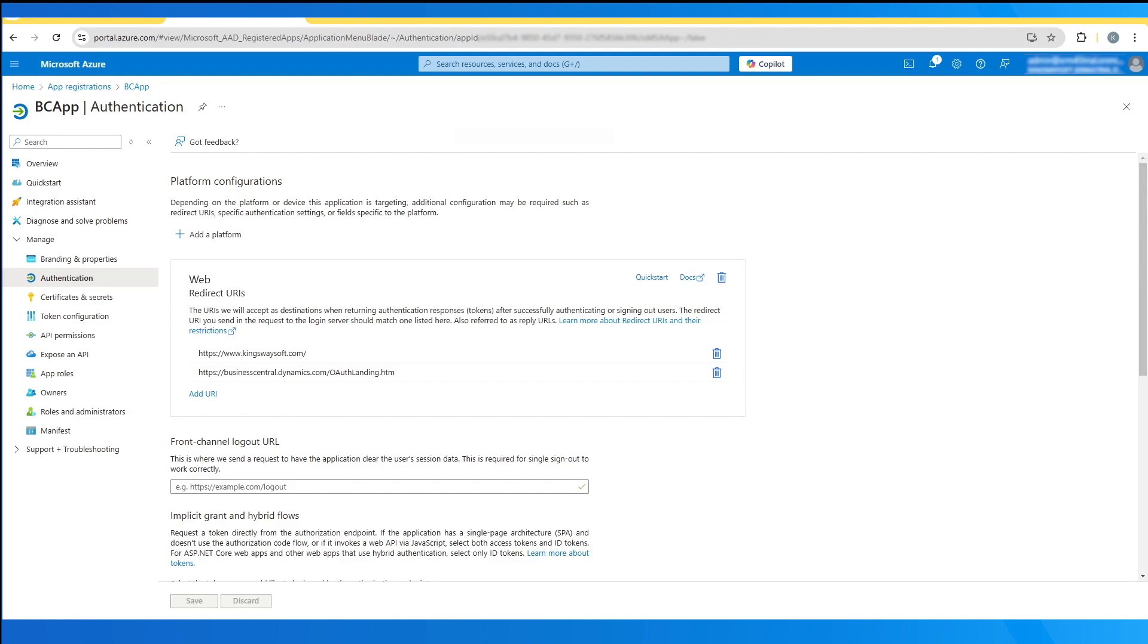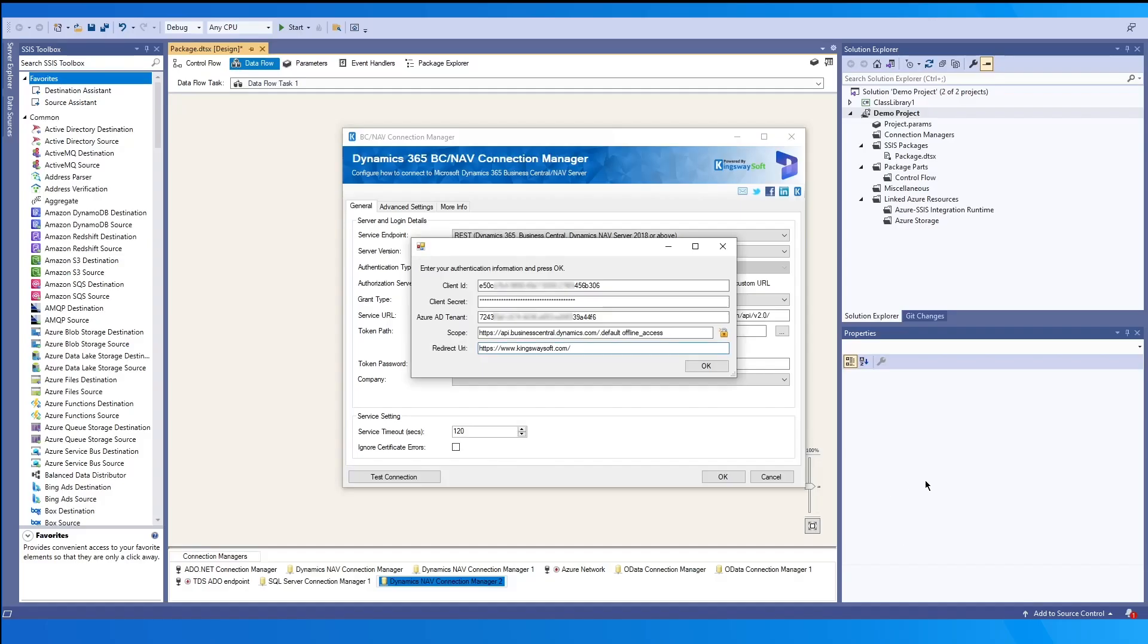A default set of scopes are pre-populated and you may enable editing by clicking the lock icon. This would allow you to change the delegated permissions requested. You will be authorizing the token by logging in and storing the resulting token on your machine.